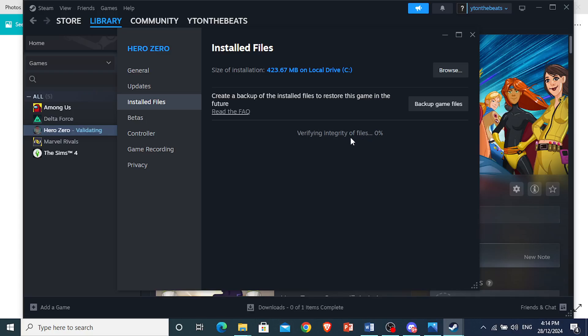And now it's currently started to verify the integrity of the game files and it's basically checking if there are any missing files or any corrupted files and what it's going to do is going to replace those files for us.